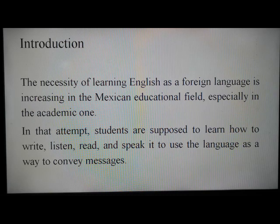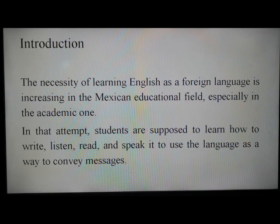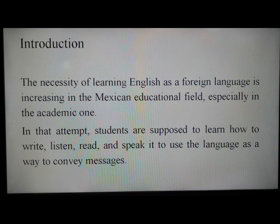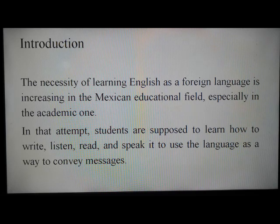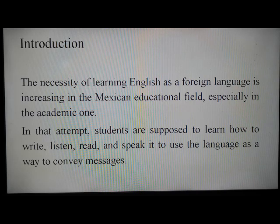At this point, there are many studies in the state of the art that propose different means to improve oral production, which include learning and communication strategies, techniques, approaches, methods, or activities that promote that production in on-site spaces. Nonetheless, what could teachers do when the development of such a skill has to be outside the classroom, in a non-native context, and under virtual learning due to current circumstances?